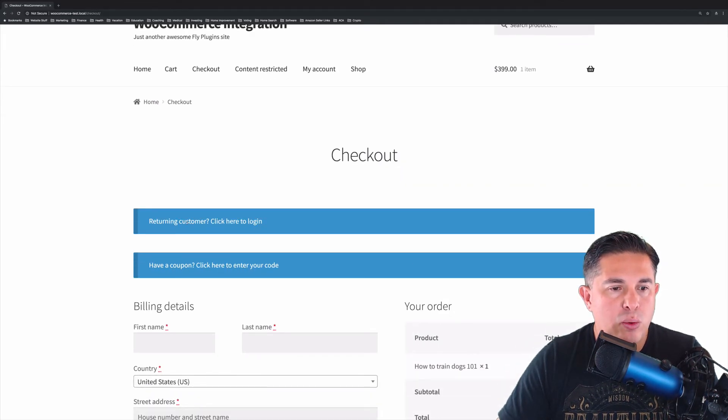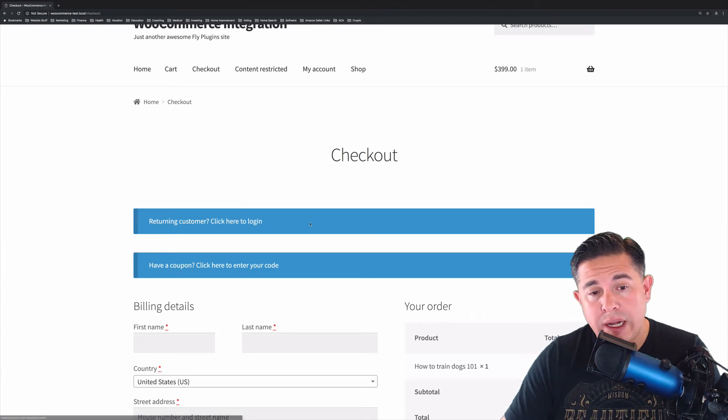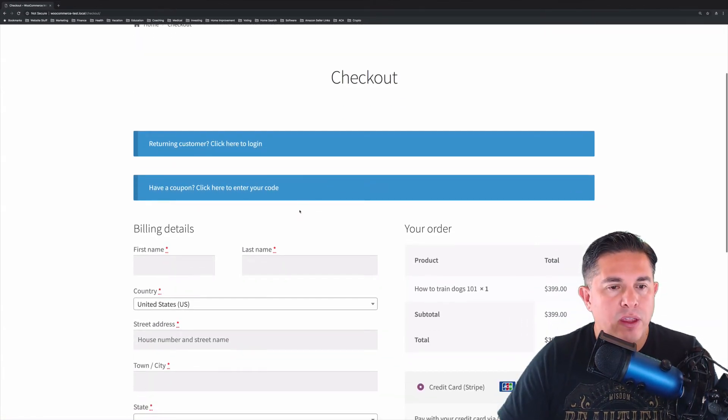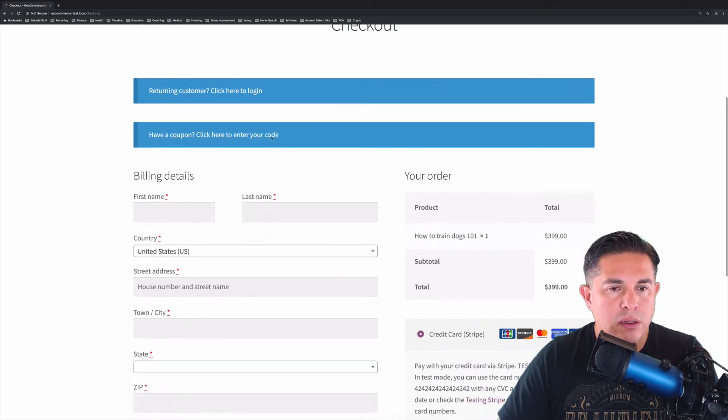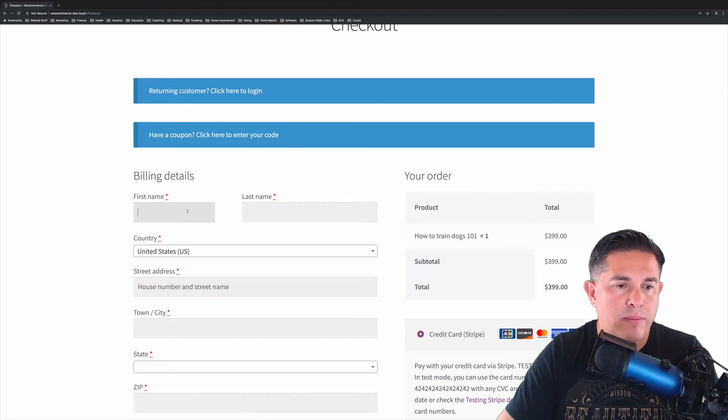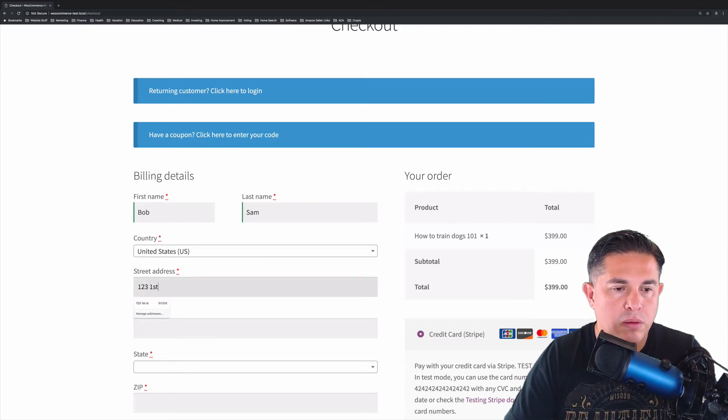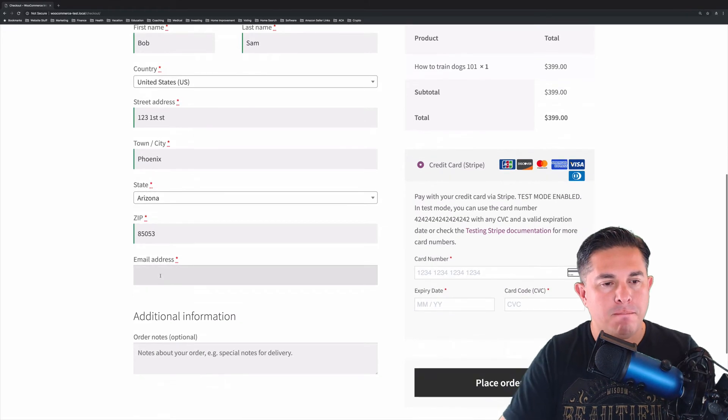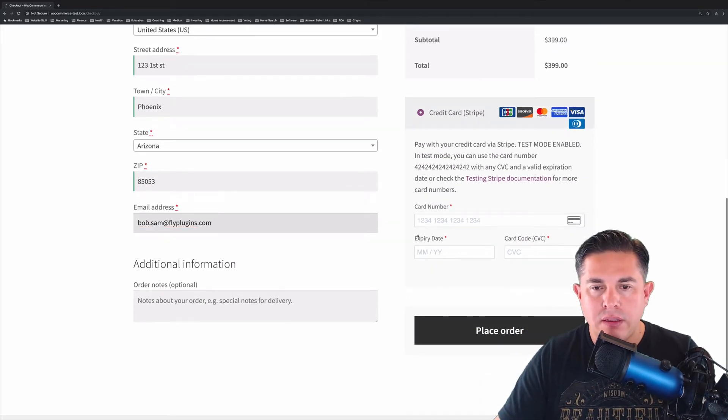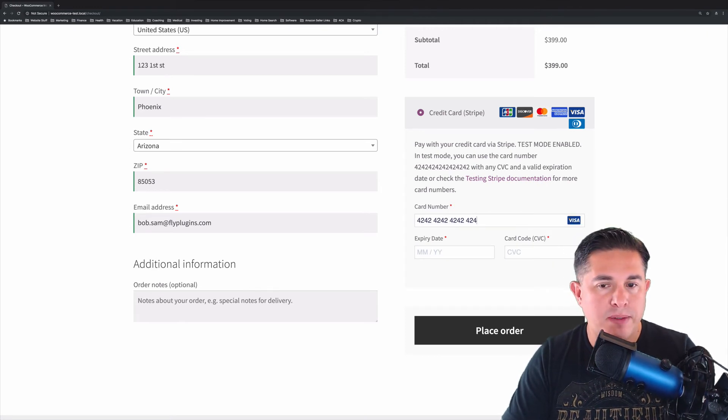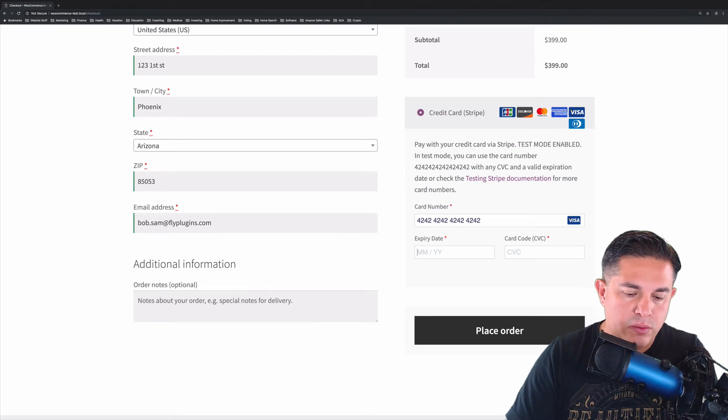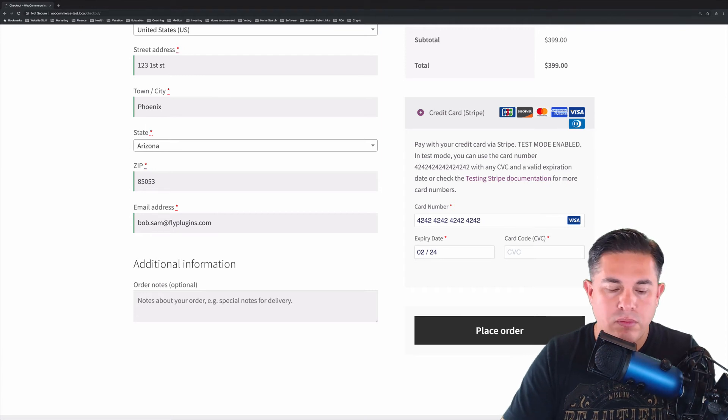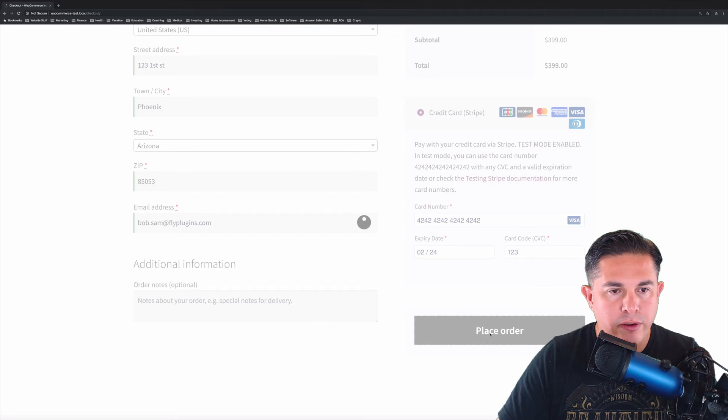And you'll notice here at the top, you have an option to log in in case you do already have an account. If not, we will create one. You also have an option for a coupon code to get a discount. And we can go ahead by filling in our name. So now I'm going to go ahead and fill in credit card information here. And I do have the Stripe test mode enabled right now, so this will just be a test transaction. Go ahead and click Place Order.